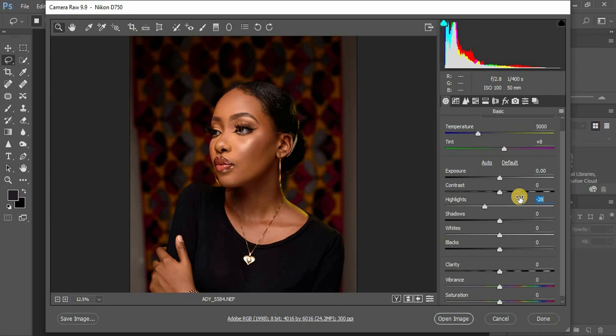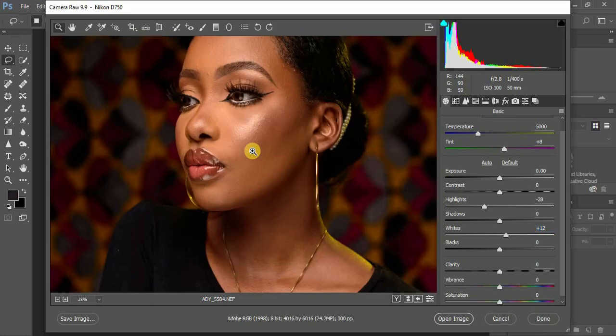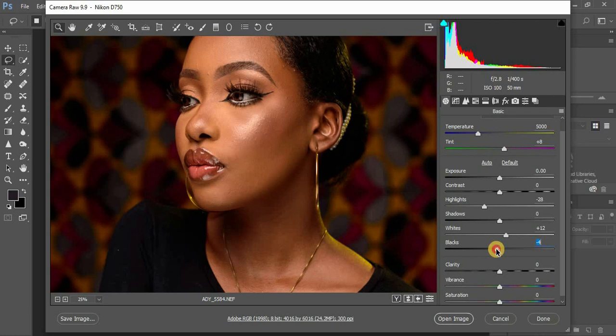Negative 58 can do for this image. Come to your whites - I prefer to pump them up for my beauty shots because I want these highlights to pop a little bit more. Then I come to my blacks and prefer to knock them down a little bit.